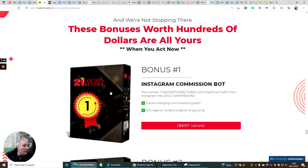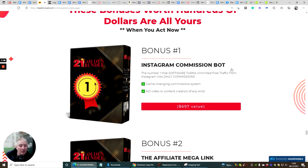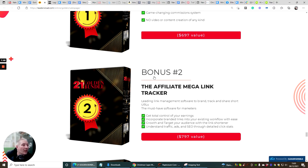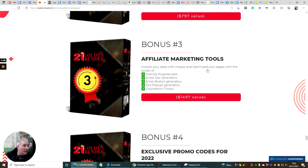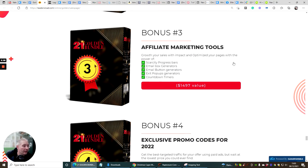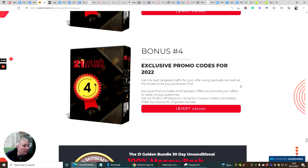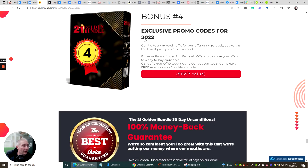This is really it. You can see that the 21 golden bundle bonus one is an Instagram Commission Bot. This is really great, you can set this up and automate it, it will start bringing in your sales. Bonus two is your Affiliate Mega Link Tracker. This is really cool stuff as well. Then you've got bonus three is Affiliate Marketing Tools. Bonus four is Exclusive Promo Codes for 2022.